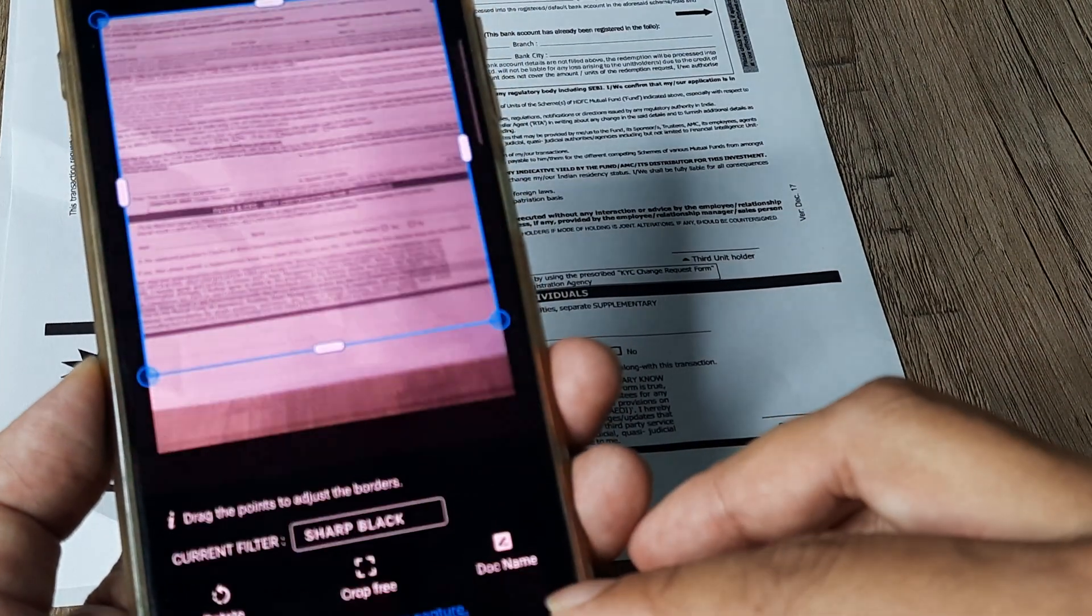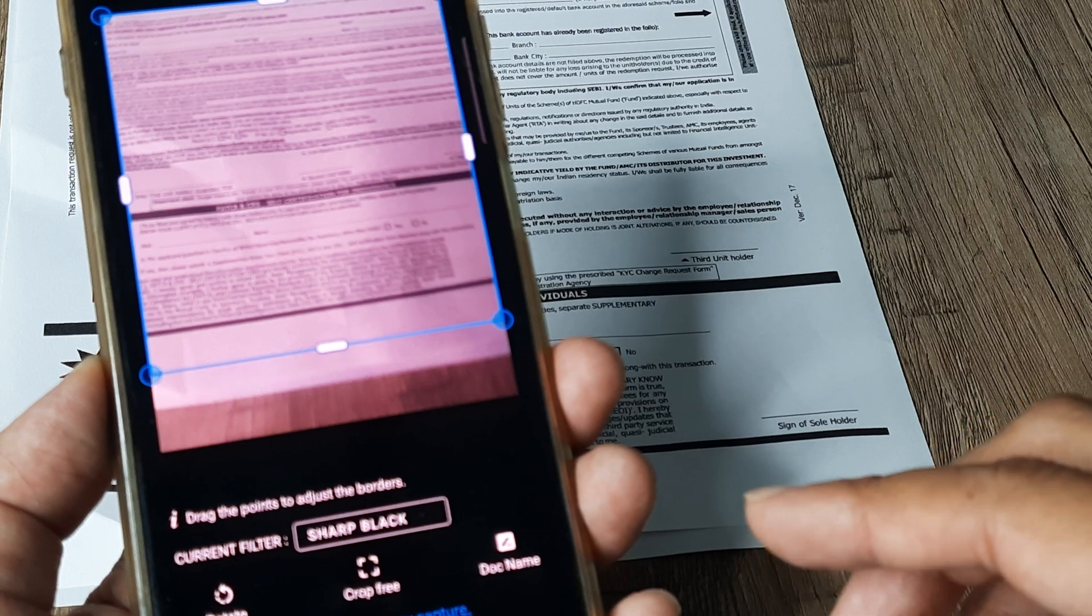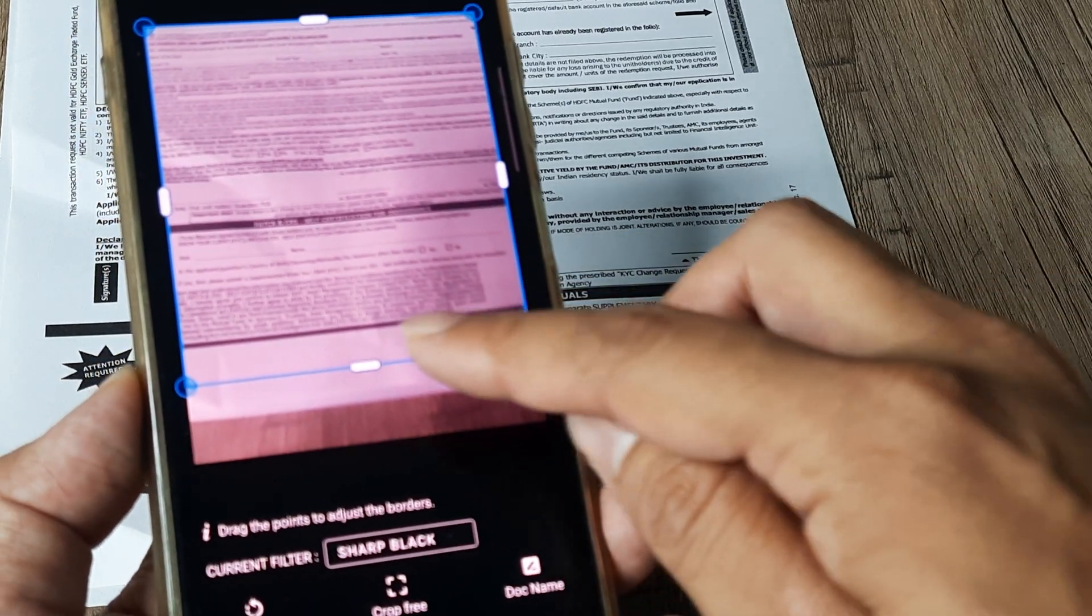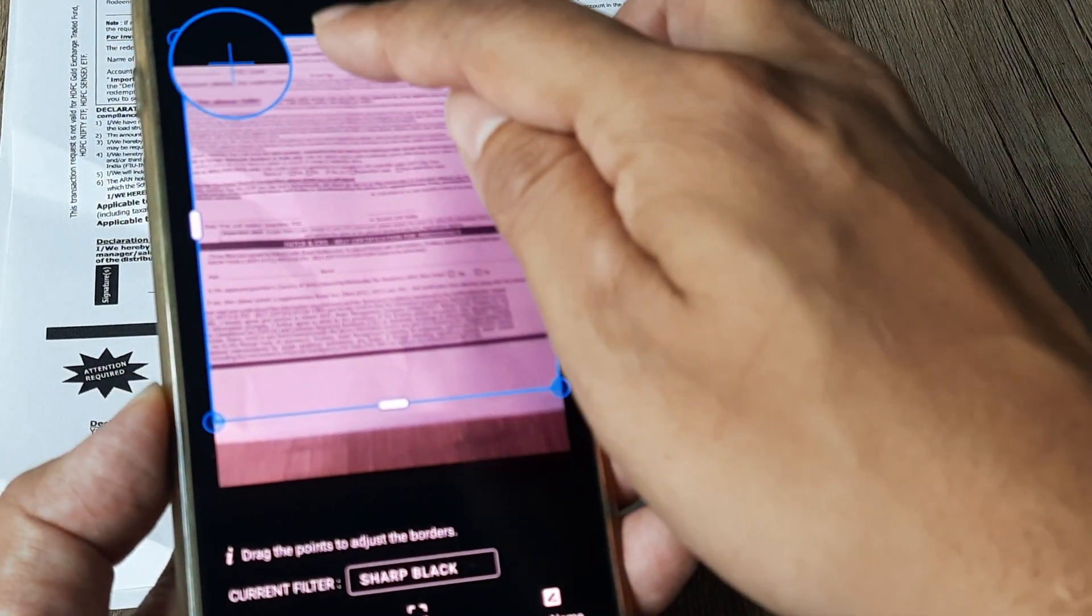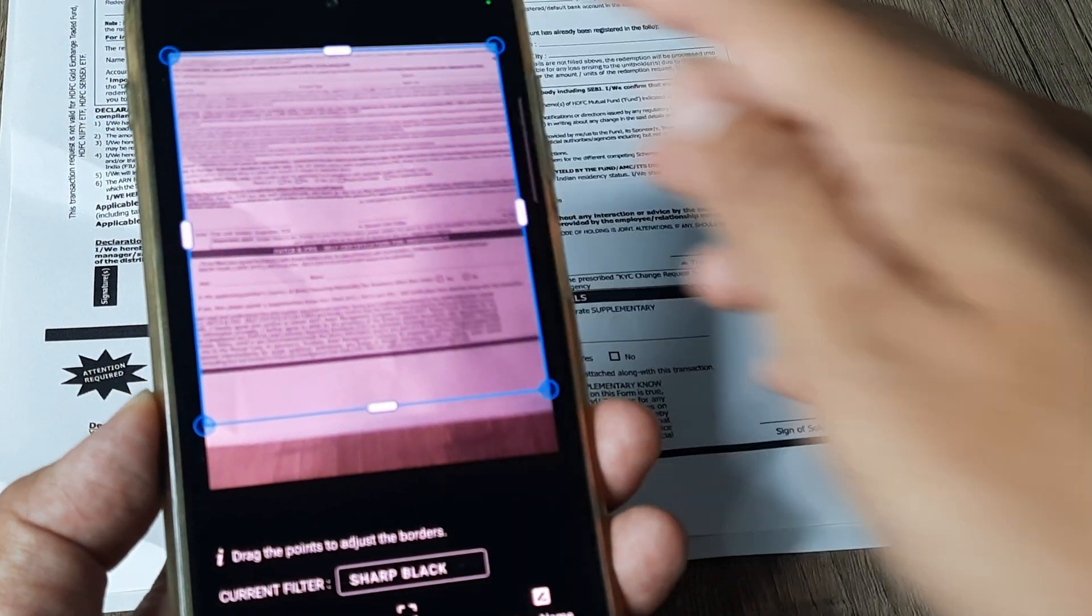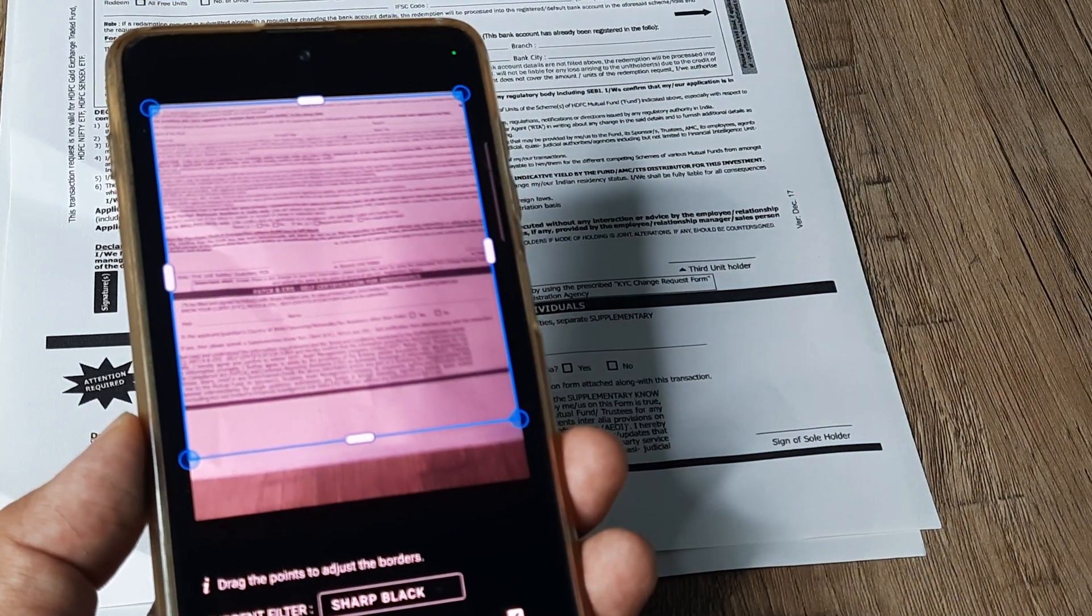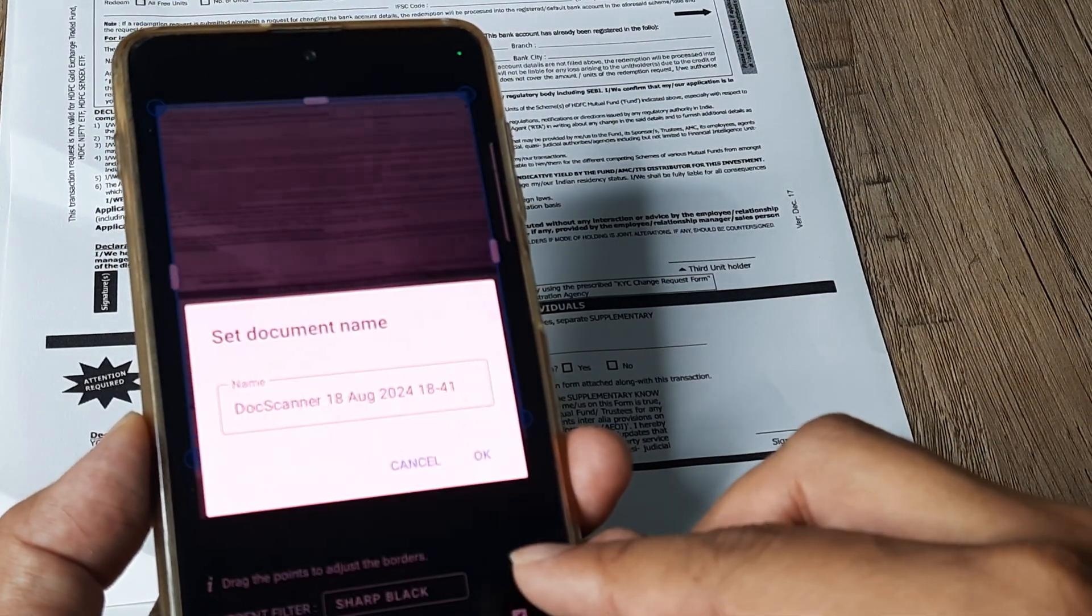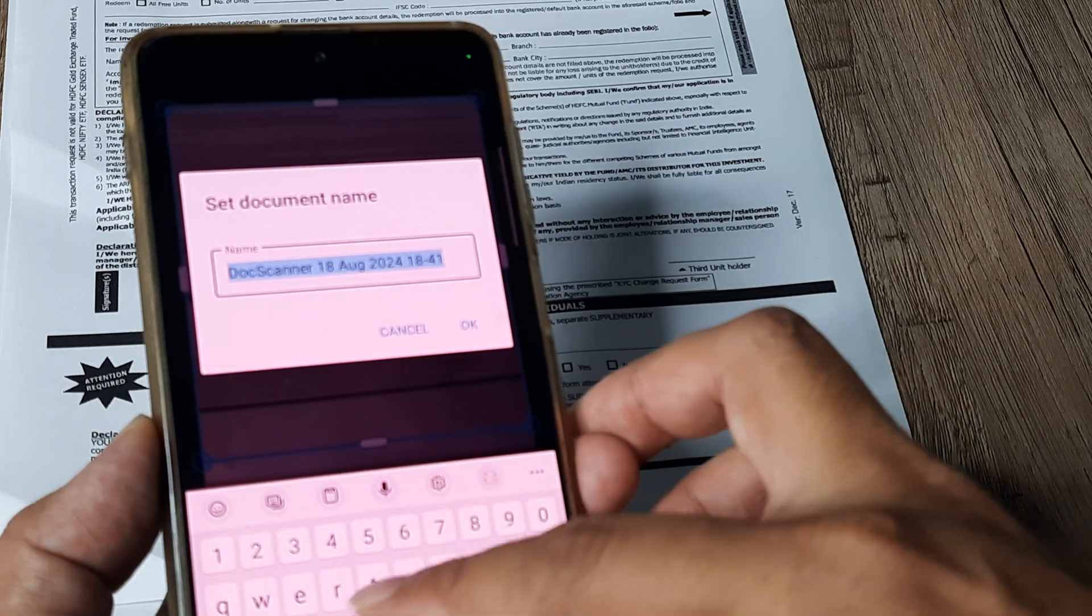Then you can obviously change the document name as well. So you can crop. You can do all other things that you would be able to do with any other scanner. So you can change the doc name. You can give it any name, say form.